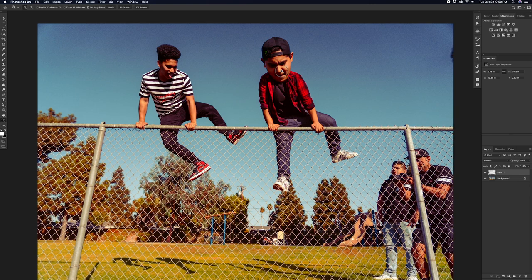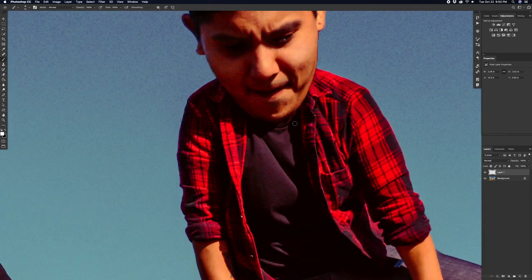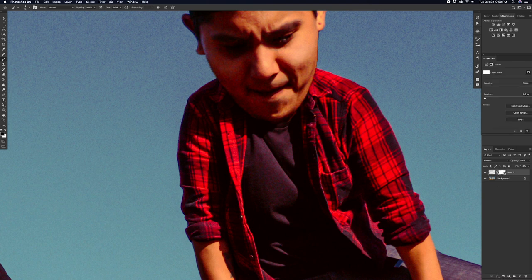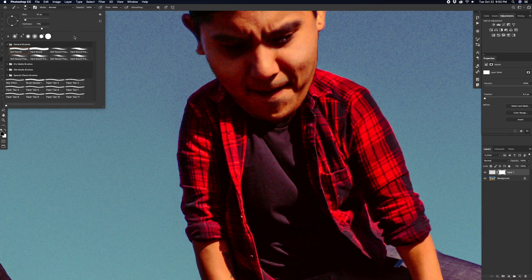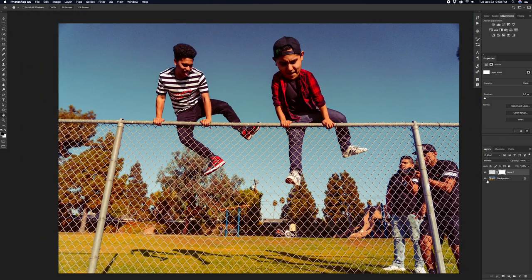Once you have the size you want, center the head where the old head was. If there are certain areas you want to hide, create a layer mask, select the brush, make sure you're on the black brush, and start brushing over those areas to hide them. I also suggest using a softer brush to make smoother adjustments — I'm cleaning up areas where the selection looks a little edgy.